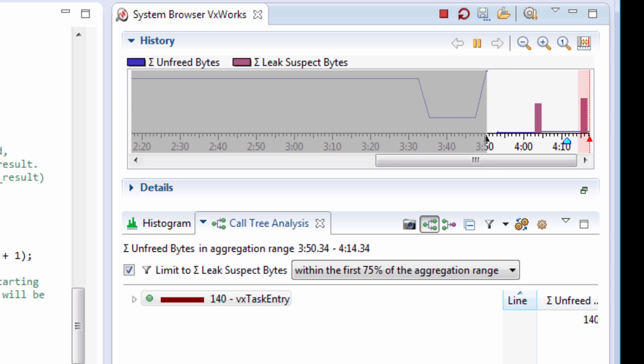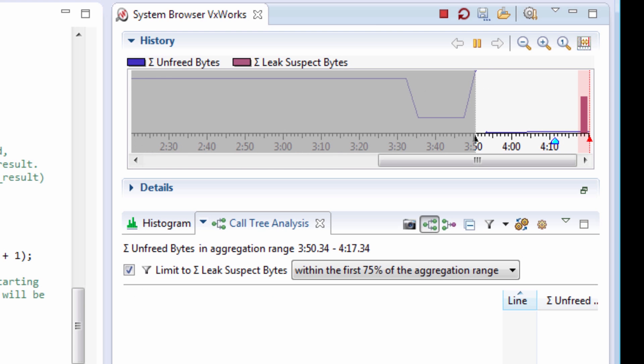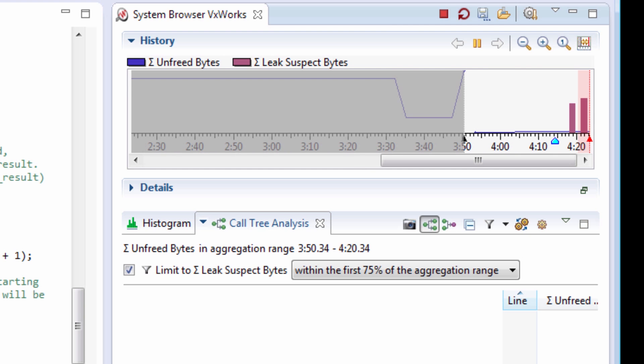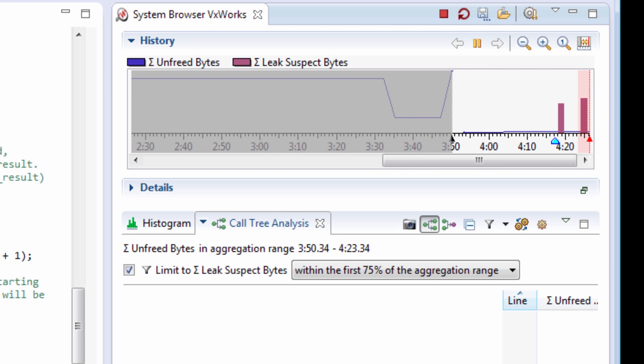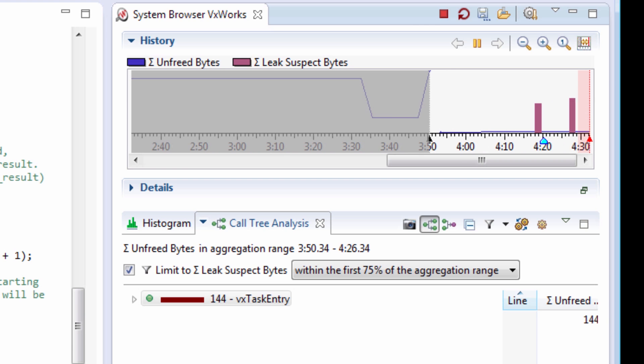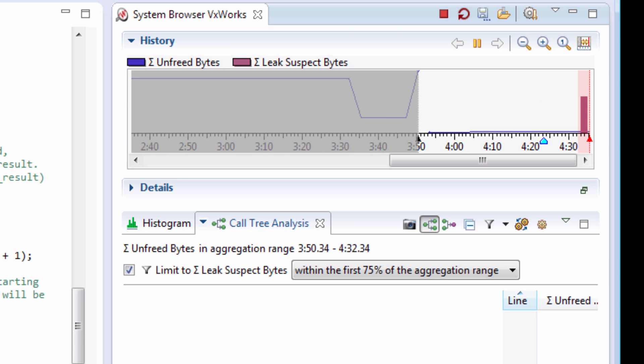My blue line is not increasing uncontrollably. The red bars appear but they disappear after a while indicating that the memory is properly deallocated. This is how the memory analyzer helps me solve memory leak problems in my application.